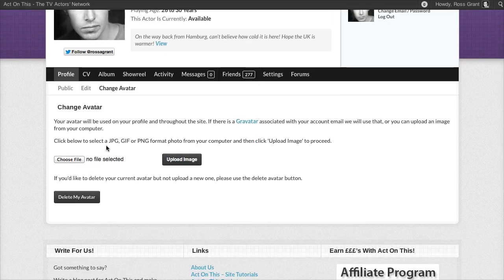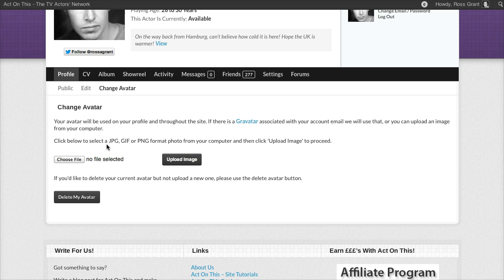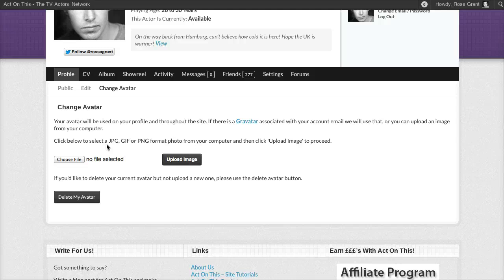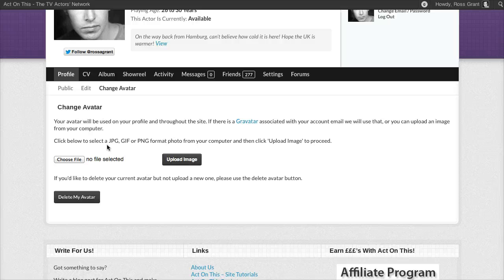The format photographs that are compatible with ActonThis are JPEG, GIF and PNG format photos. 99.9% of the time your photographer will give you your headshots back in digital format in JPEG format. So that's probably what you're going to be using.